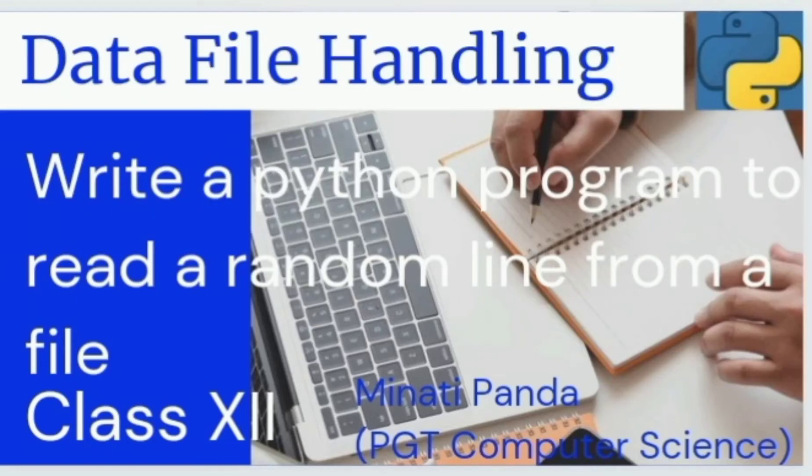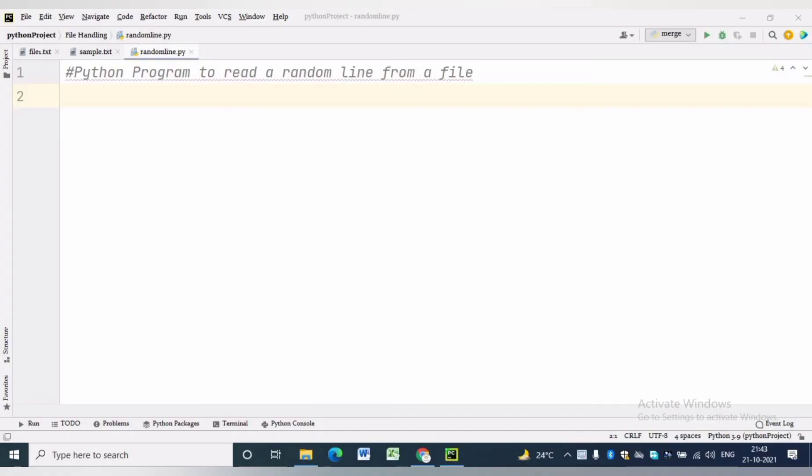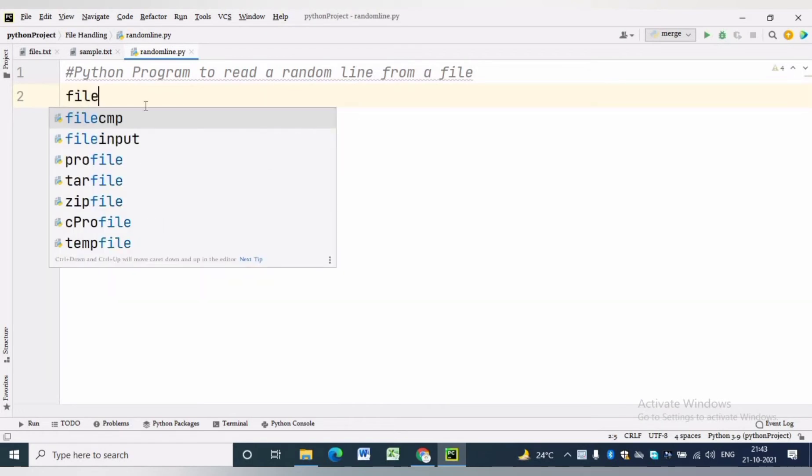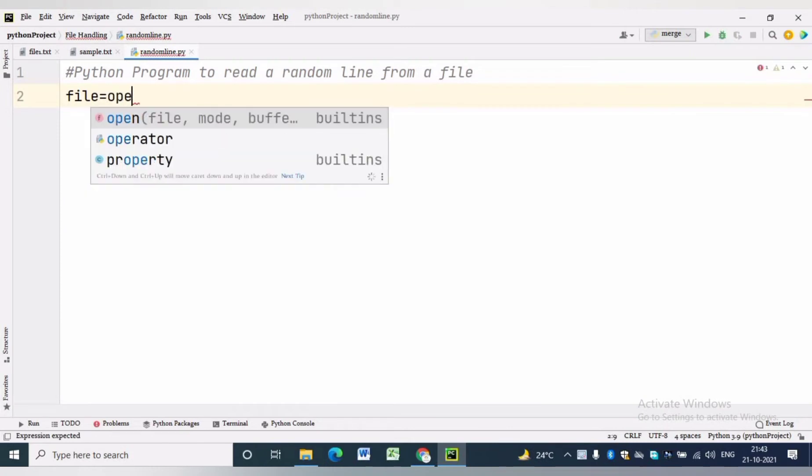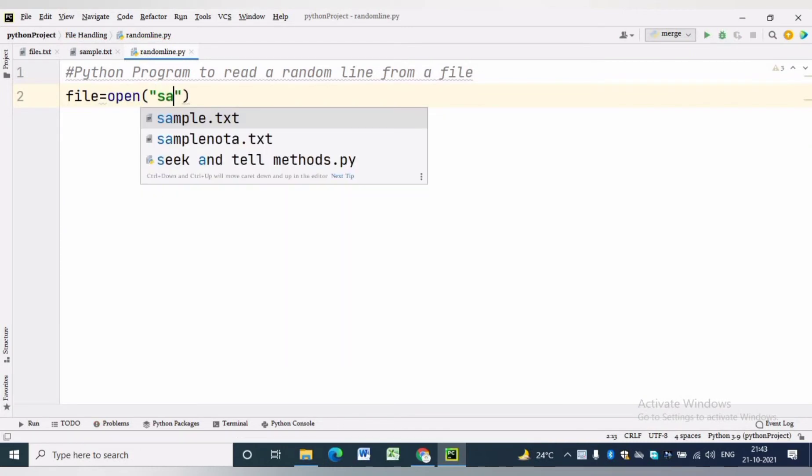Hello everyone, welcome to my channel. In this video we will discuss a program to read a random line from a text file. First we have to open the text file.